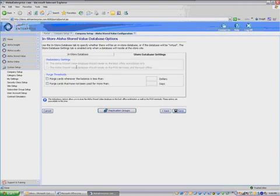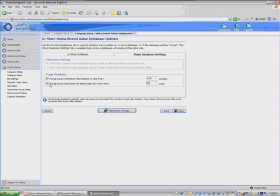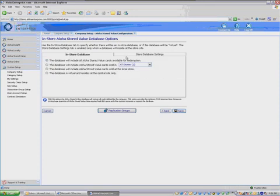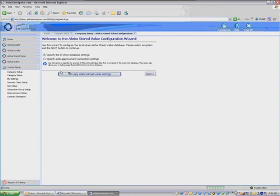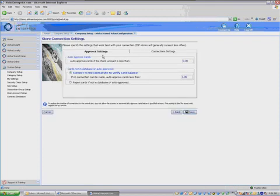Now when the Company Setup Wizard comes up, you'll see and have access to the Aloha Stored Value Configuration button. So I'm going to click on that and these are the two radio buttons that will have tabs attached to it that I'm going to be talking about for your required session one to set up Aloha Stored Value.